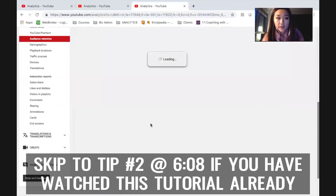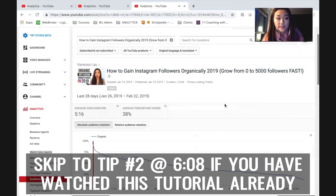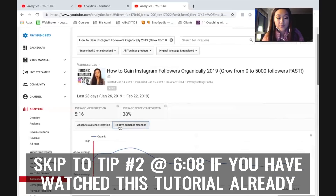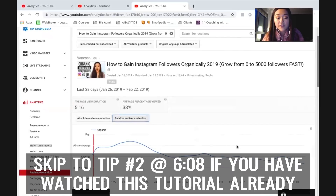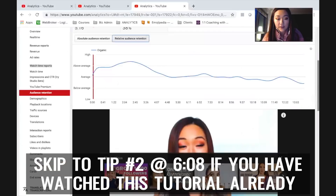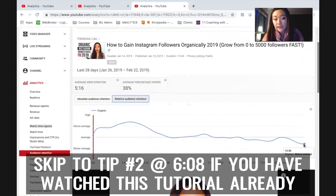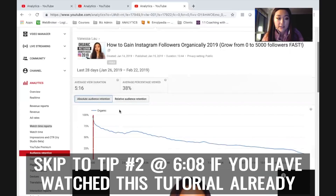I'm going to go on my 'Gain Instagram Followers Organically' video — this one is my most popular video to date. Once you get into this report, you're going to see the audience retention report for this specific video, and there are two tabs. The first one is absolute audience retention and the second one is relative audience retention. Absolute audience retention looks at the specific video and tells you at what point people start dropping off. Relative audience retention shows you how your video compares to other videos on YouTube of similar length. For my video on how to grow Instagram followers organically, in the beginning sections I'm actually performing above average compared to other videos of similar length, and near the 13-minute mark I'm leaning towards below average.